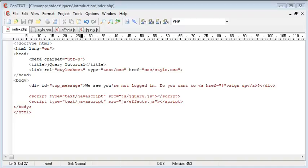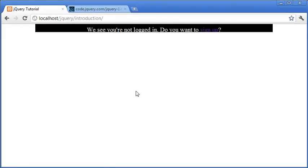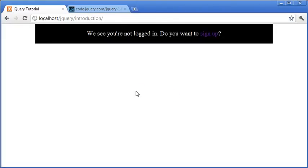Now in the previous video, we looked at the jQuery slide down functionality, the function that is present, and we created this effect that you see here.